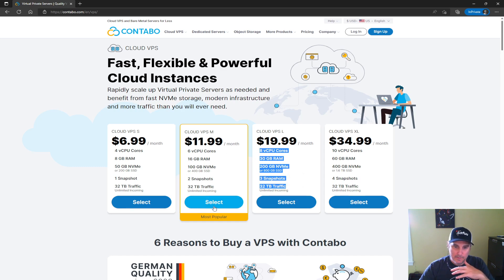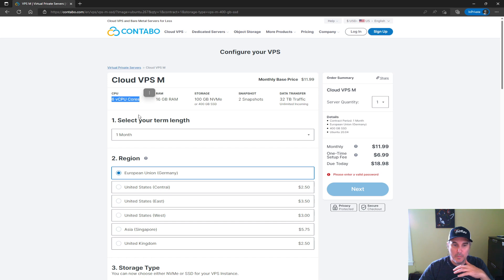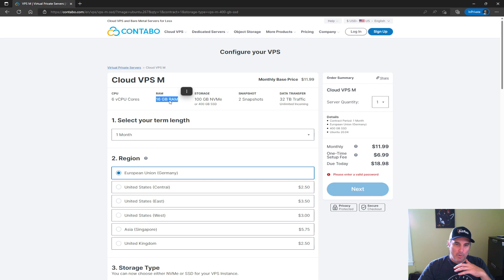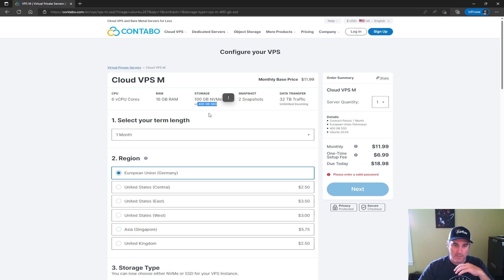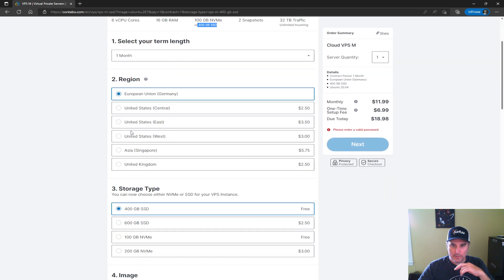But if you select this $11.99 option here, it has six CPUs, which is two more than what we require, 16 gig of RAM, which is less than the 30 but more than the 8 required. The challenge is here is the 400 gigabyte SSD, and the white paper suggests we need 500 gigabytes as it stands today.